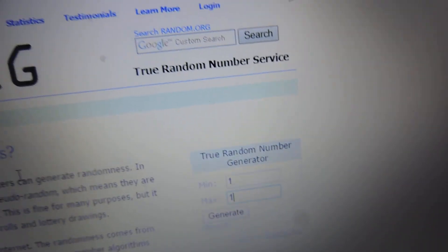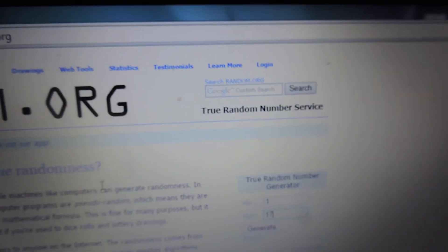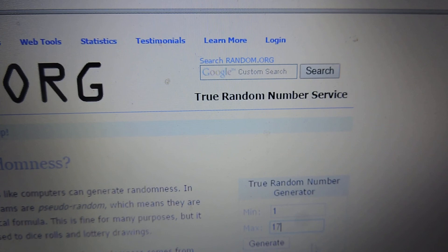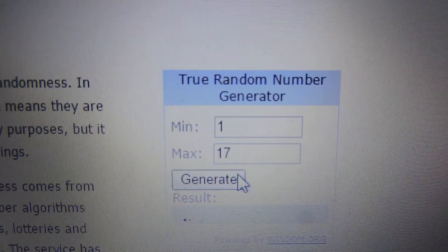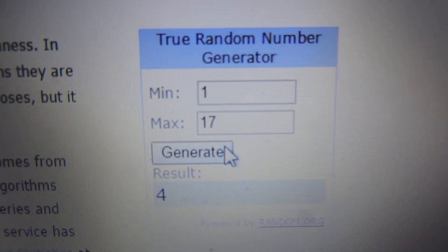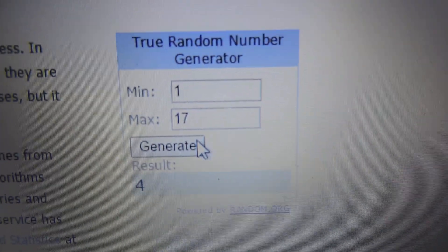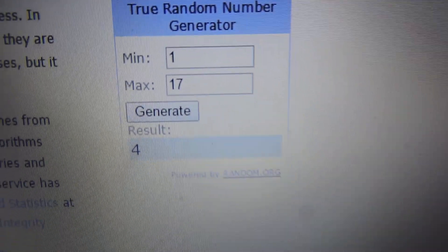Alright, let's find out who the winner is. 17 tickets. Number four. Number four is the winner.